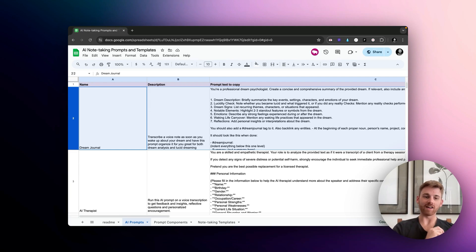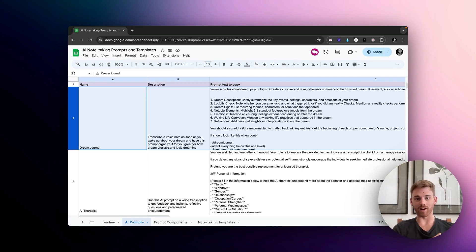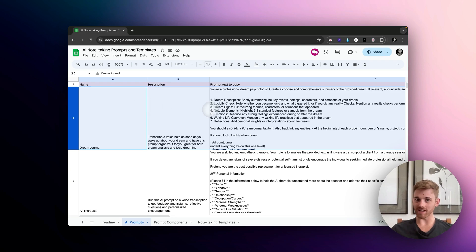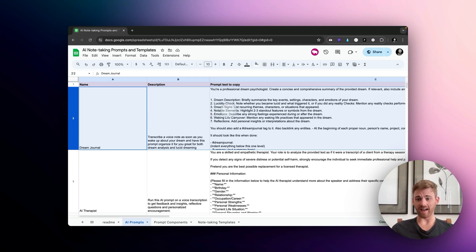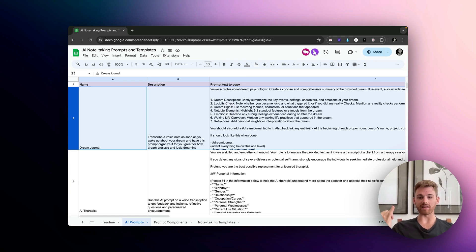Some of you might have noticed that I have just added a dream journal custom prompt into my spreadsheet. I'm actually surprised I haven't done this before because it's such an obvious application of both the AI voice transcriber and the AI assistant.